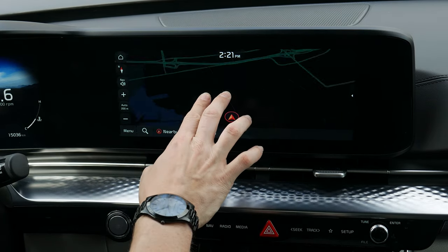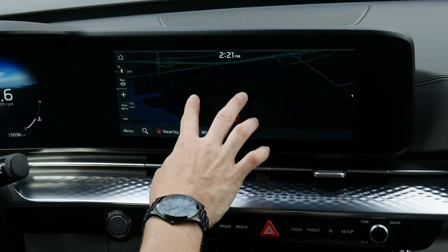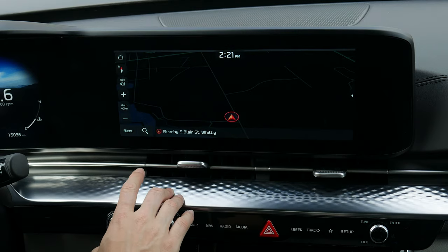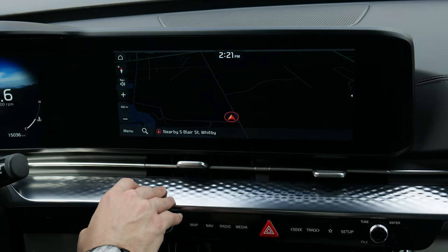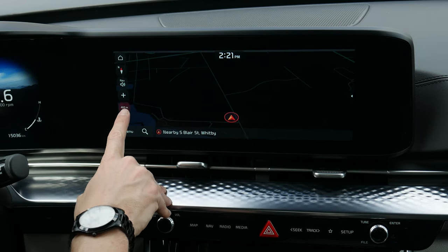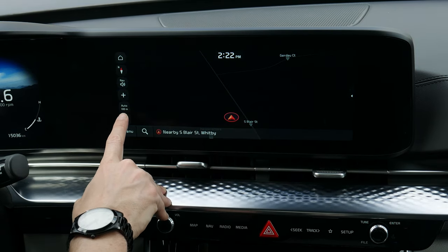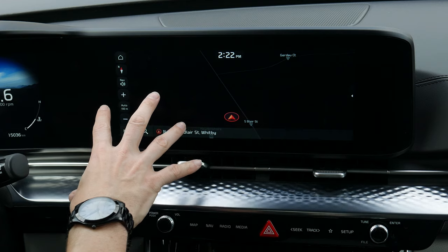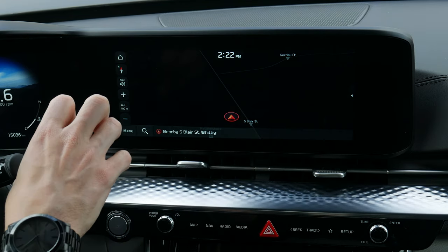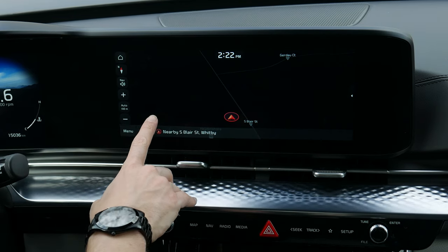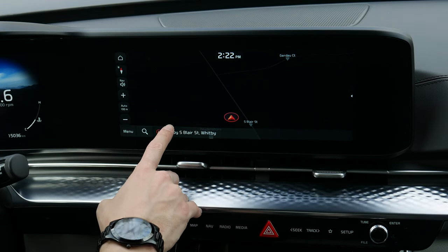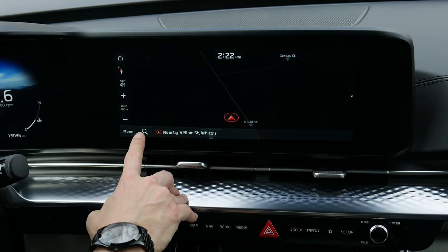There's also auto mode, which automatically zooms you in or out depending on how far away you are from your end destination.